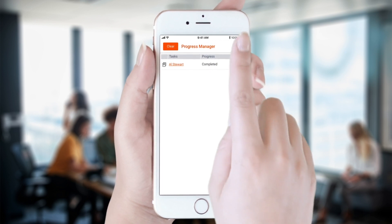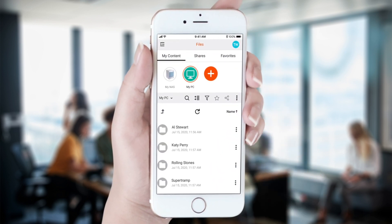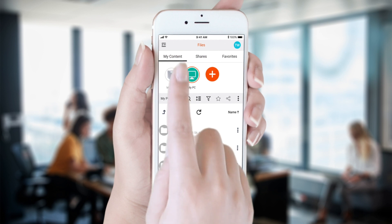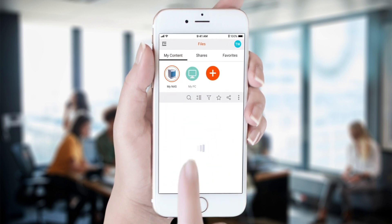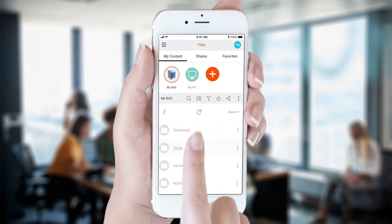We navigate to the NAS and you will see that the new music folder has been created and contains the Al Stewart folder of songs.